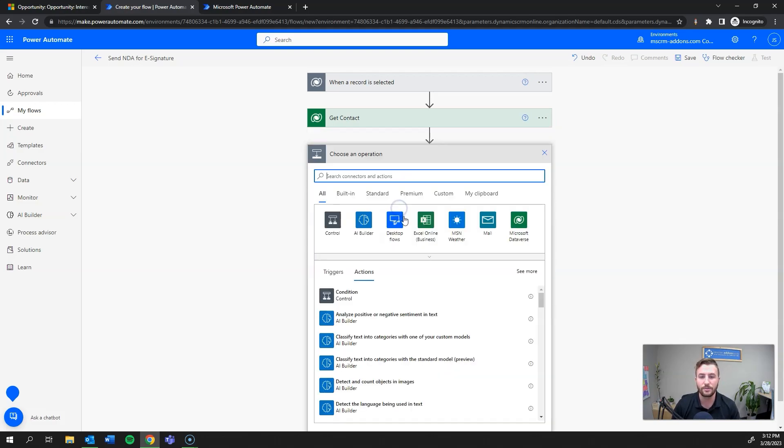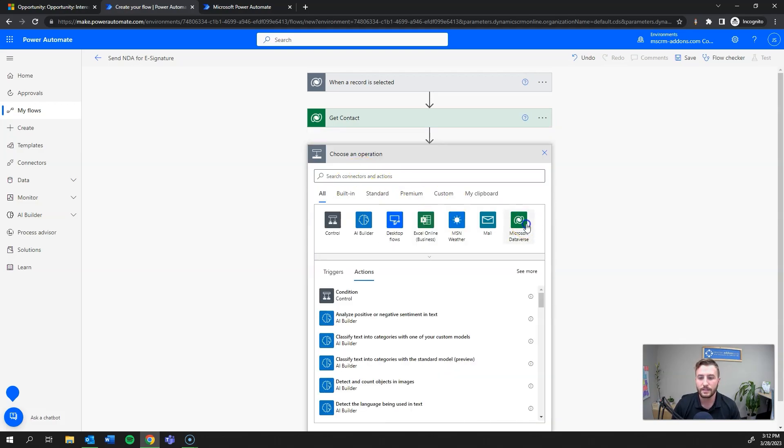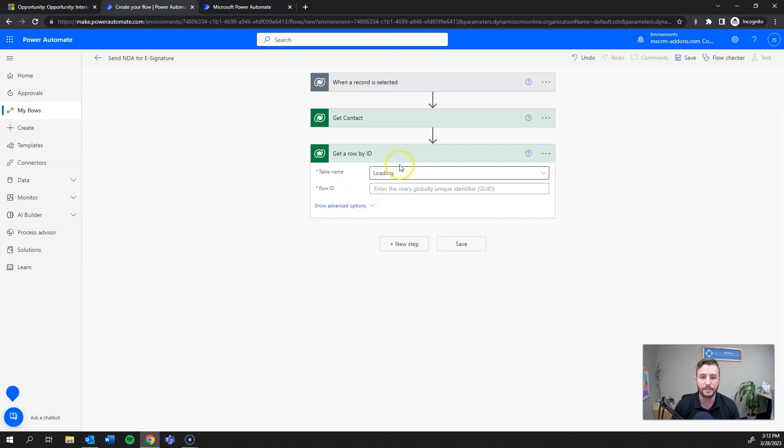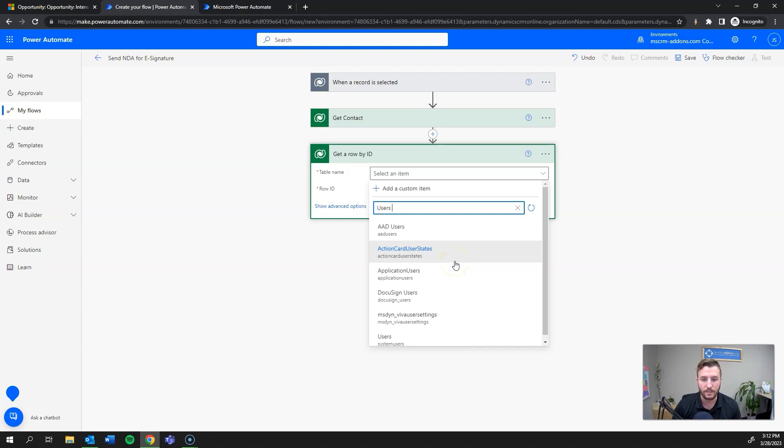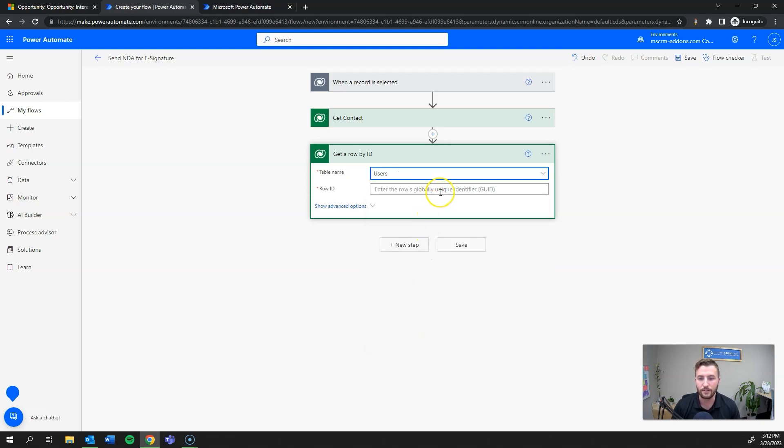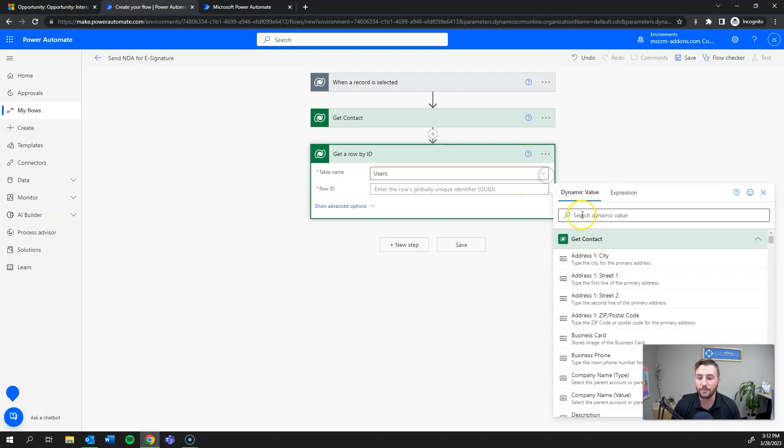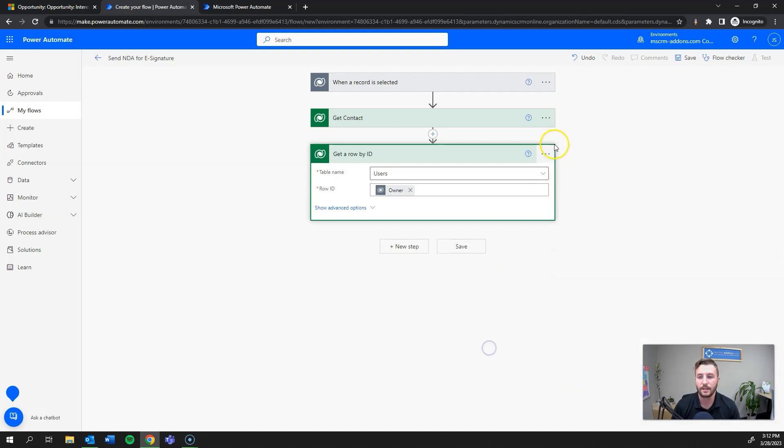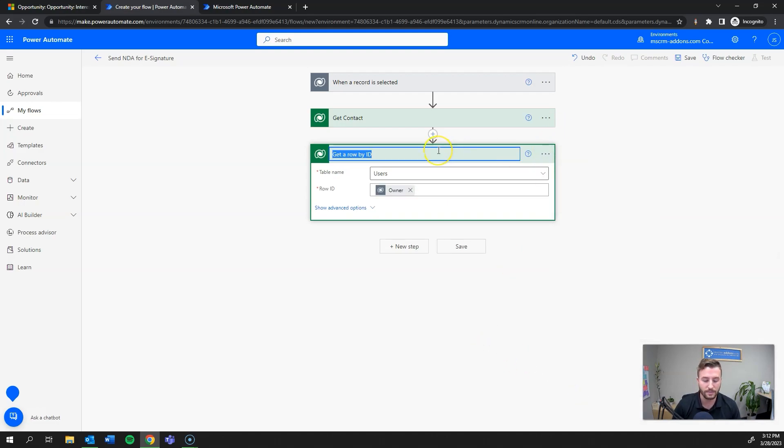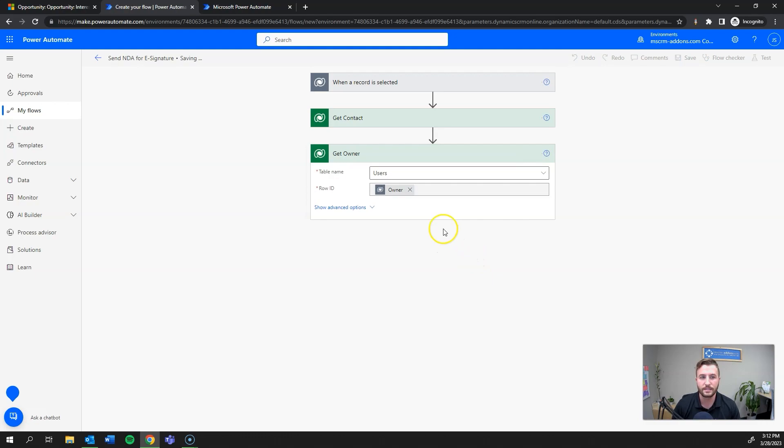I'll add a new step, same thing, except this time I'm getting the owner of the record. So I'll do get row by ID and this will be users because the owner is a user record. I need to grab the GUID for the owner, so this time I'm going to look up owner. I'll go ahead and save this.